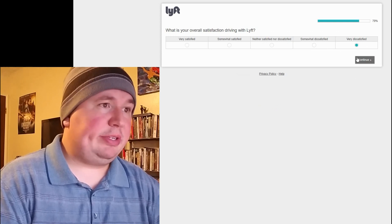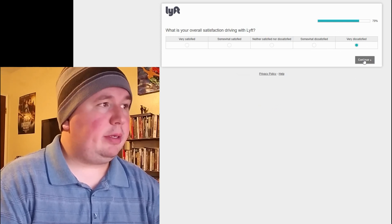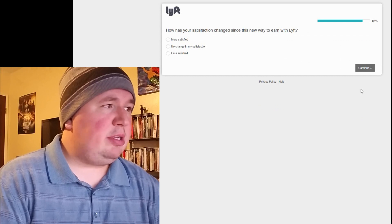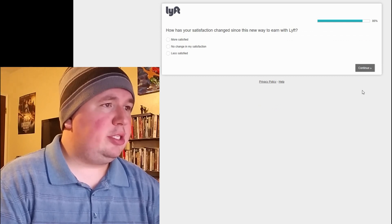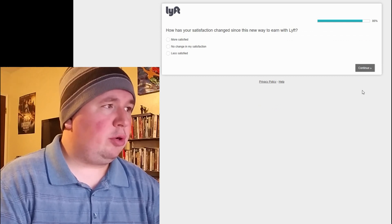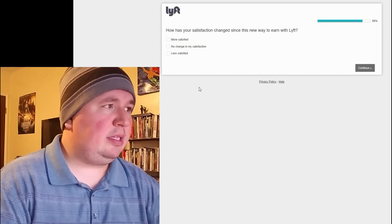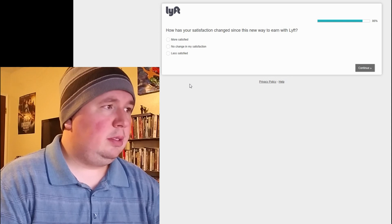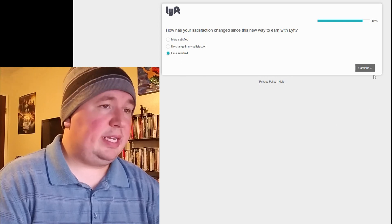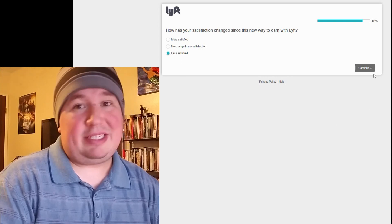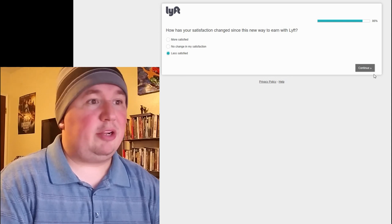What is your overall satisfaction driving with Lyft? Well, pretty dissatisfied, to be honest. How has your satisfaction changed since this new way to earn with Lyft? Less satisfied. I am less satisfied, even though I'm not driving.